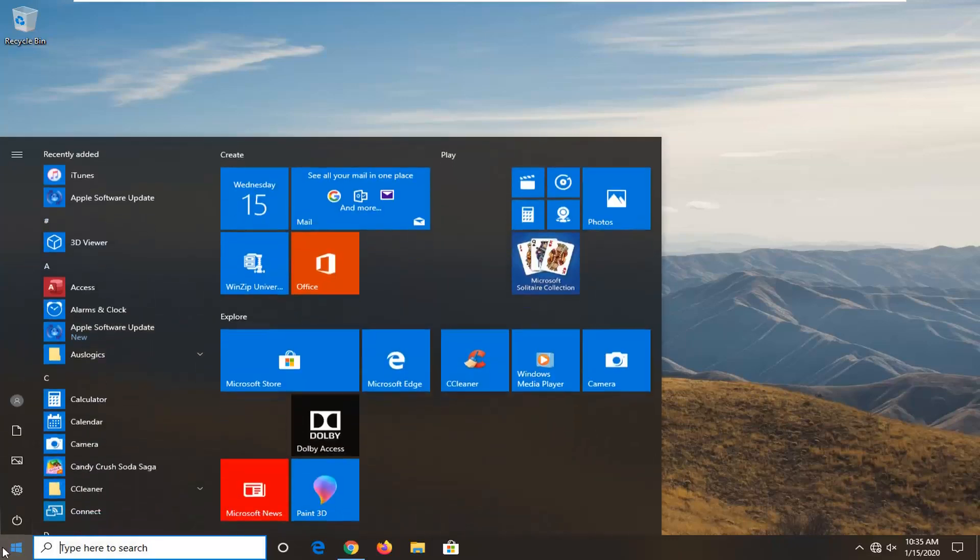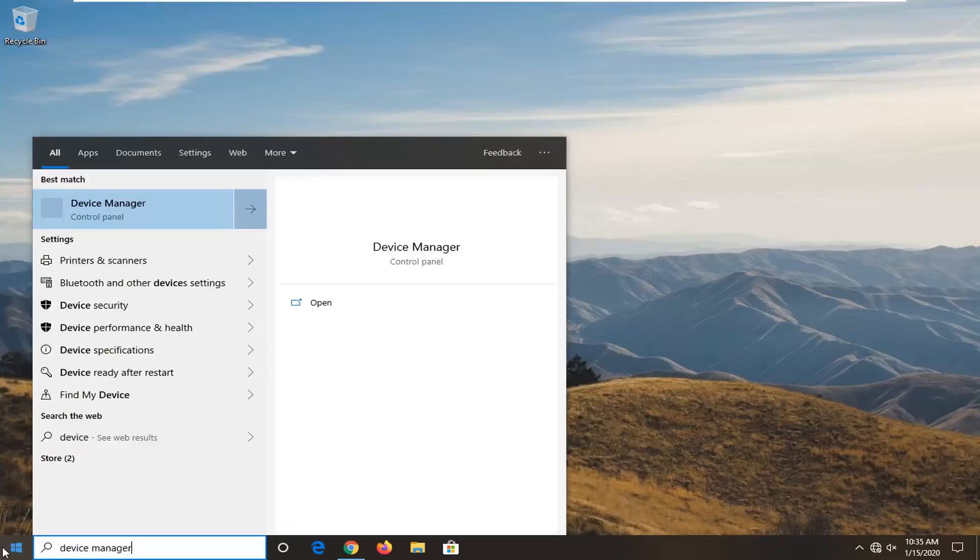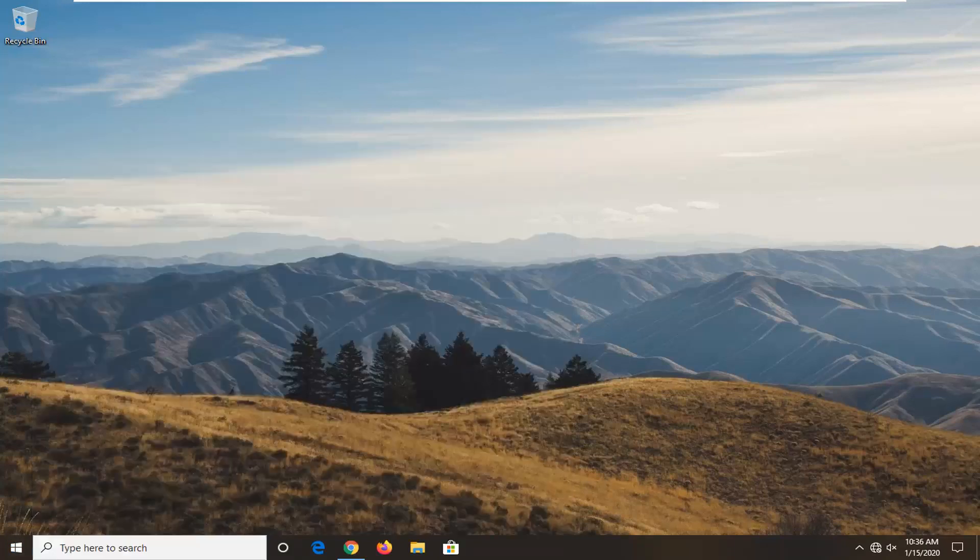So you want to start by opening up the Start menu, type in Device Manager. The best match should come back with Device Manager right above Control Panel. Go ahead and left-click on that.